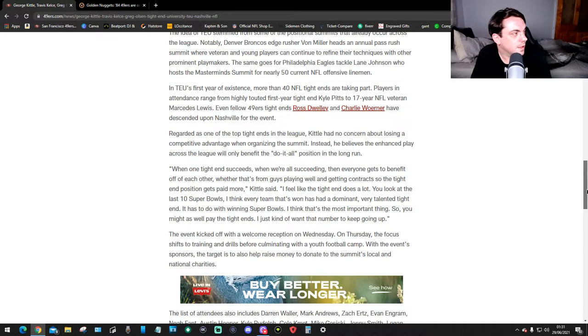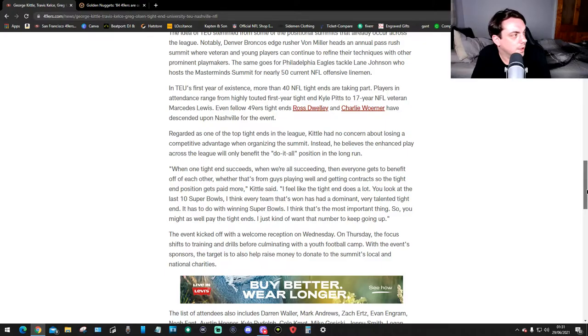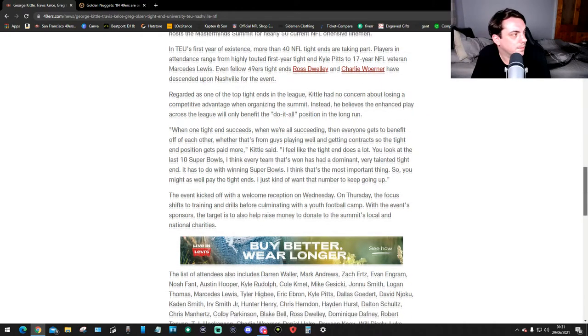Players in attendance range from highly-drafted 20-year-old first-year tight end Kyle Pitts to 17-year NFL veteran Marcedes Lewis. Even fellow 49ers tight ends Ross Dwelley and Charlie Woerner have come up to Nashville for the event.